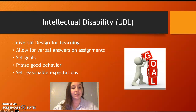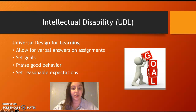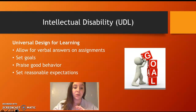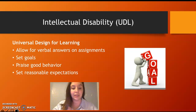For intellectual disabilities, accommodations include allowing verbal answers on assignments, setting goals, praising good behavior, and setting reasonable expectations. You don't want to set the bar so low that they're not being pushed, but also not so high that they feel like they can never meet those goals.